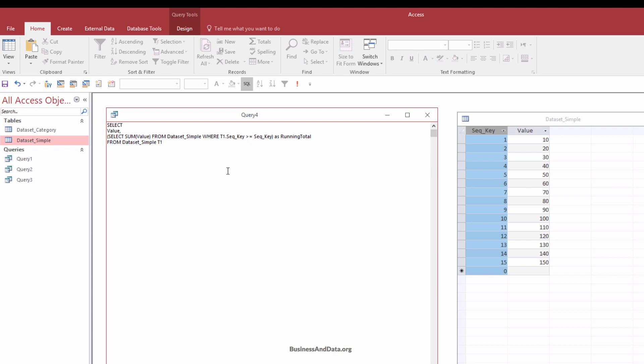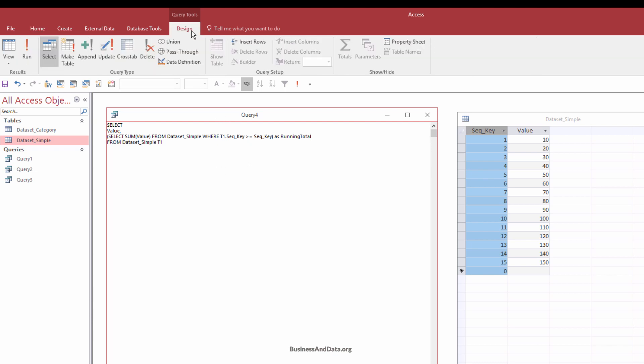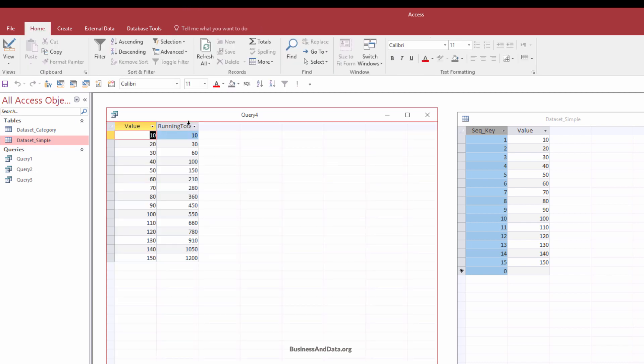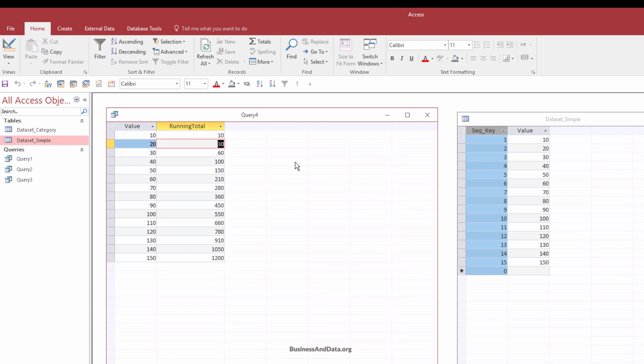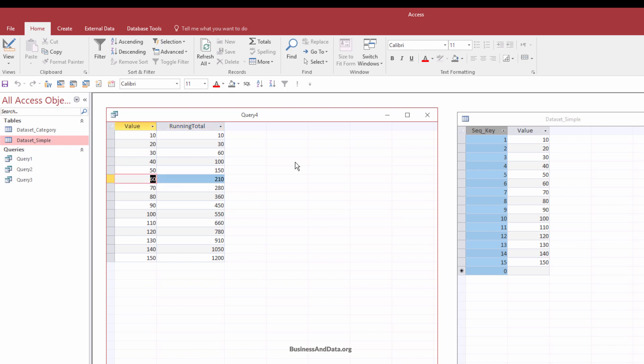And when it's finished, I'm going to go to the design tab again. And I'm going to click on run. And this will create the running total based on the value column. So 10, 30, 60, and 100. So 60 plus 40 is 100. And 100 plus 50 is 150, and 150 plus 60 is 210, and so on.